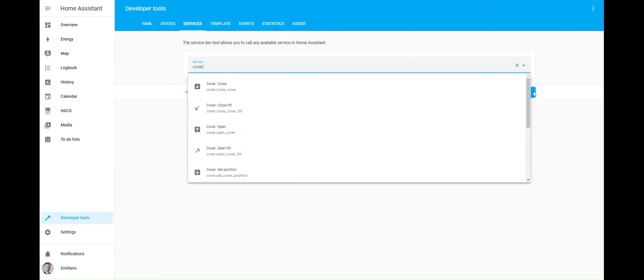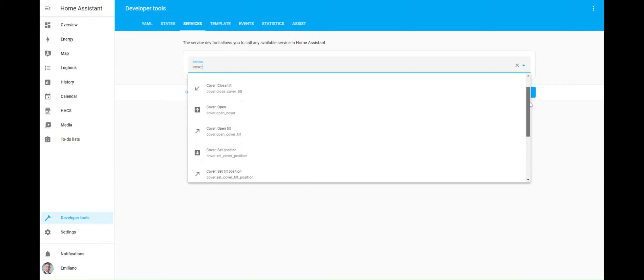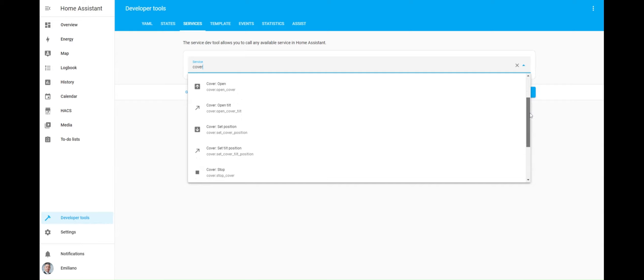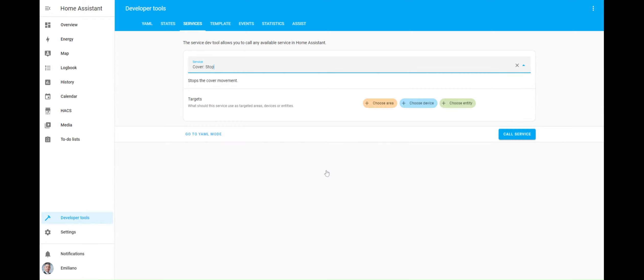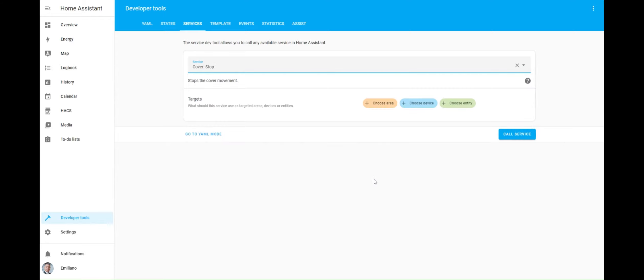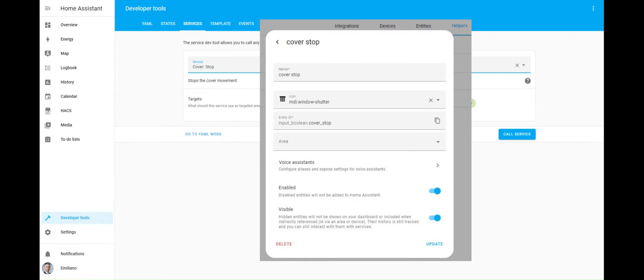In this video, I will focus on the stop.cover service. Are you ready to start? To fulfill the request of my community member, I have to configure the following input boolean helper. This will be turned off by the automation as soon as the cover stop event is fired.